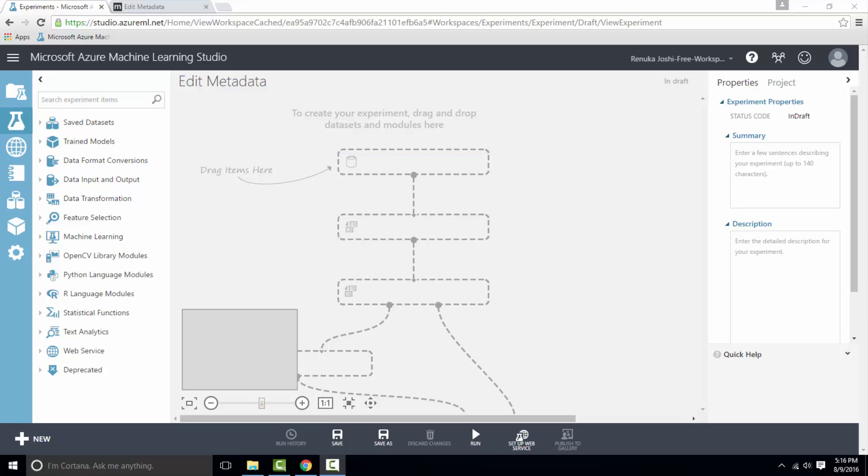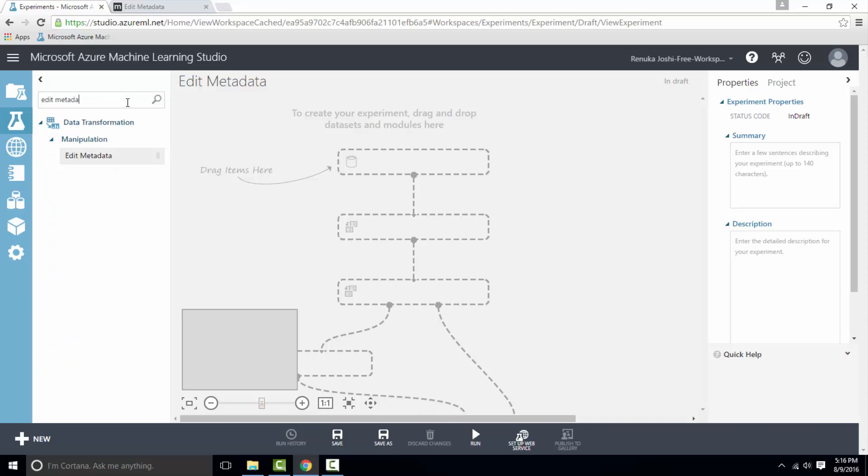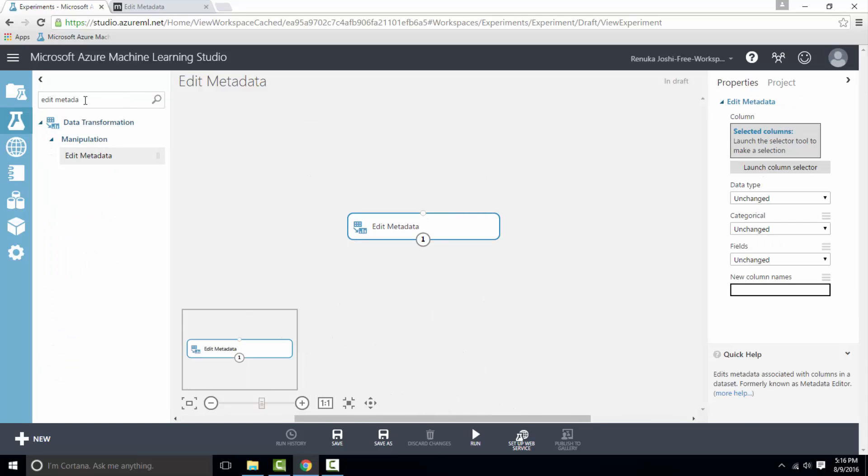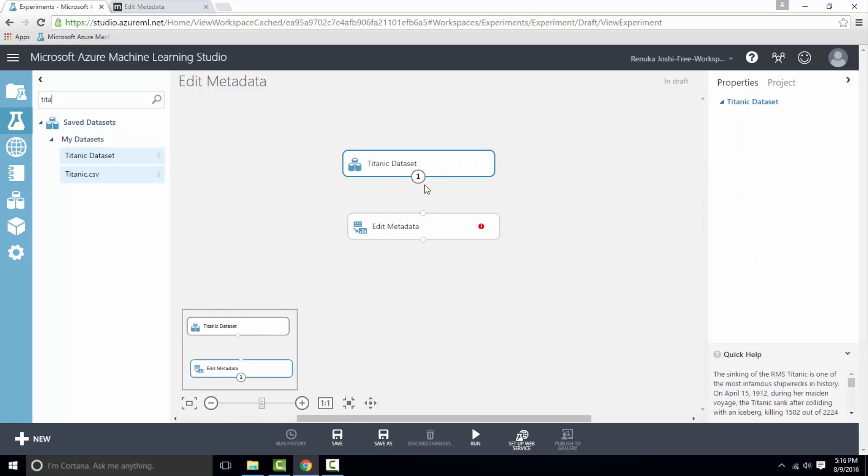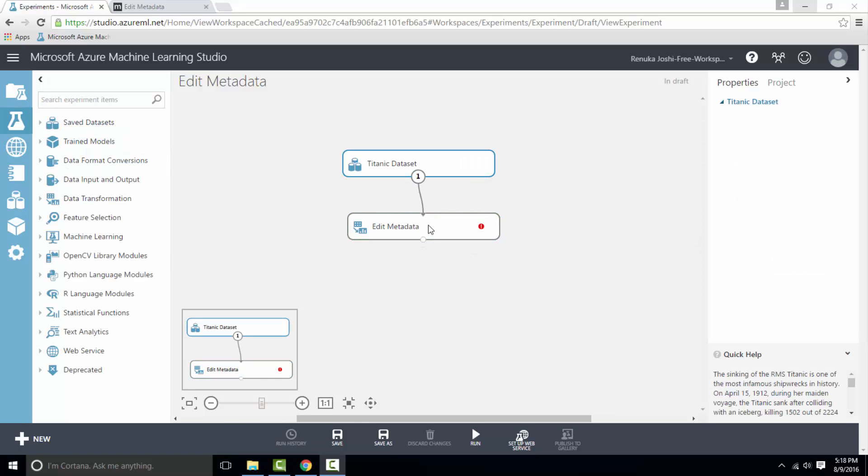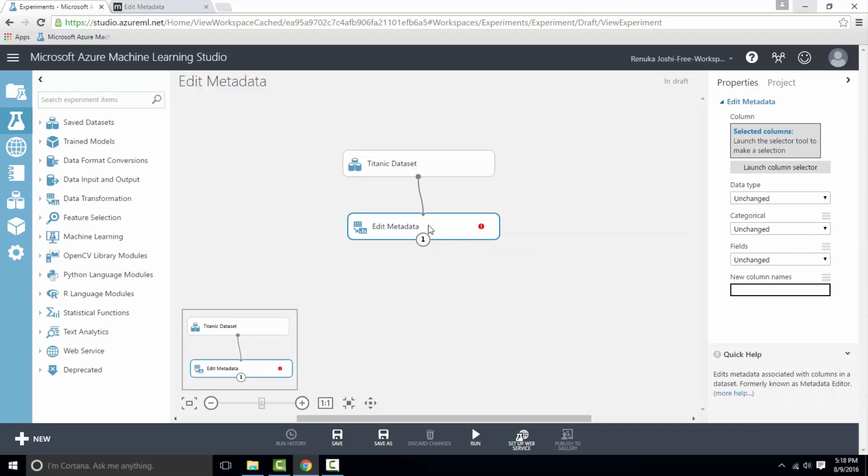Now let's see how to configure Edit Metadata Control. To do so, get Edit Metadata Control and the dataset on the canvas and connect them. I have Titanic dataset on the canvas and I've connected it to the Edit Metadata Control. Let's understand Edit Metadata first and then see how we can use it for our dataset.